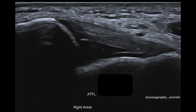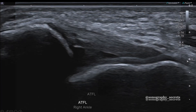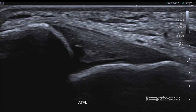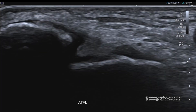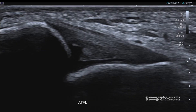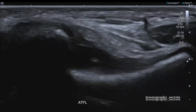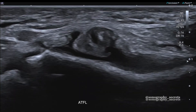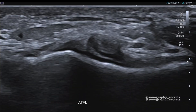Here is a normal ATFL. This is the fibula and this is the talus. The fluid deep to the ATFL is normal, as it is a capsular ligament. It's also normal to see a small amount of fat within the joint — seen here as this echogenic material deep to the ligament.